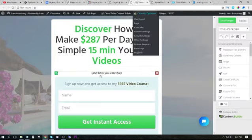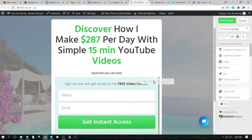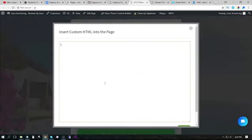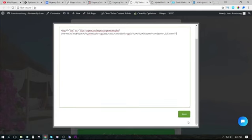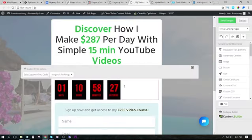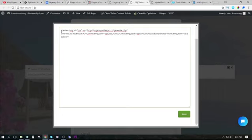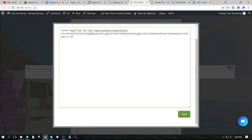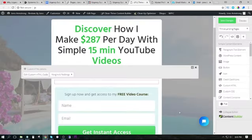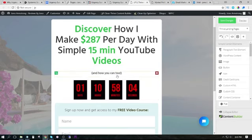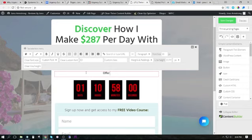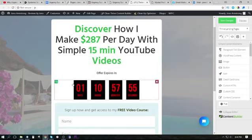Now all I need to do is just copy this piece of code here, go over to my landing page, grab some custom HTML, paste it in there, save it, actually I can center this. And then we have a countdown timer.